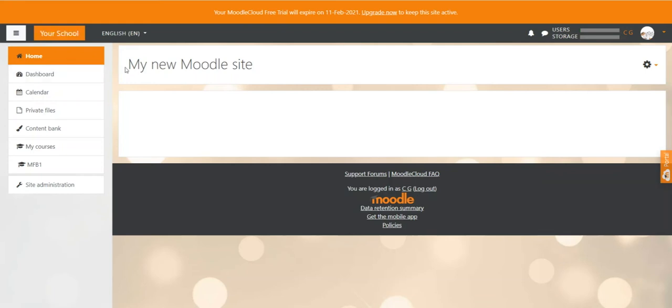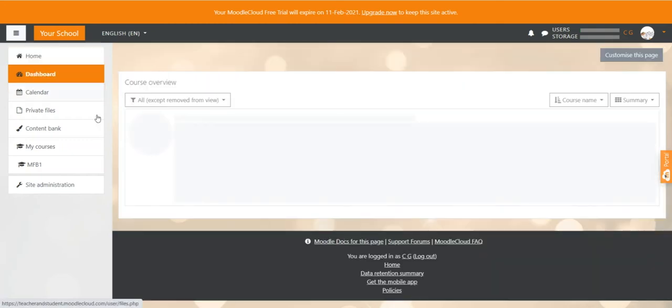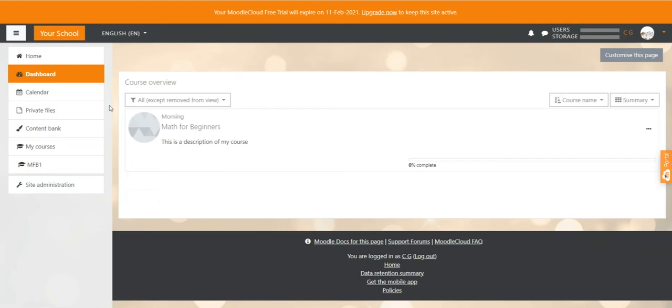By default the home page is not the landing page, so it is not the first page you see when logging in and also not the first page that students see when logging in. The default landing page is the personal dashboard of the users.